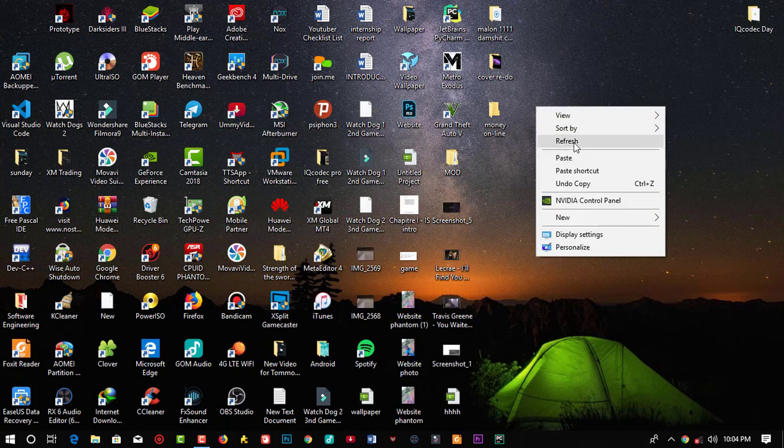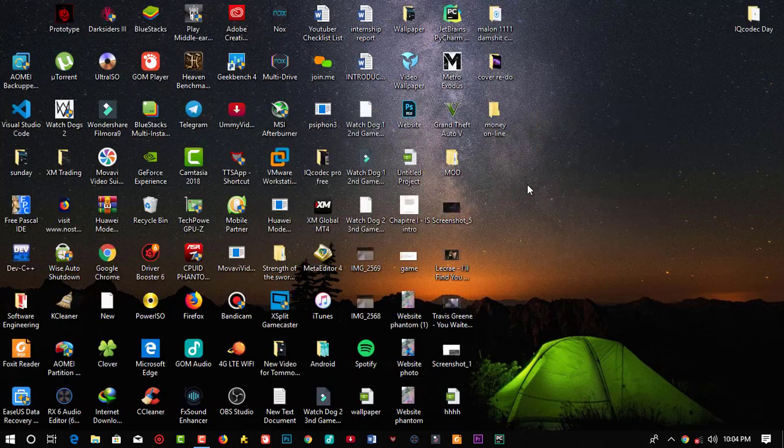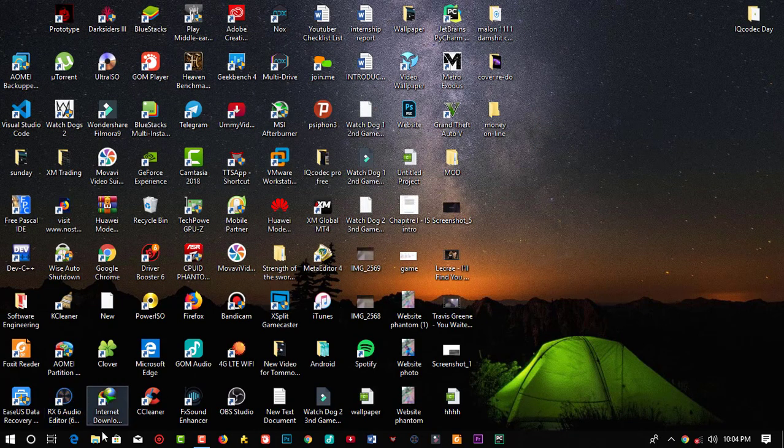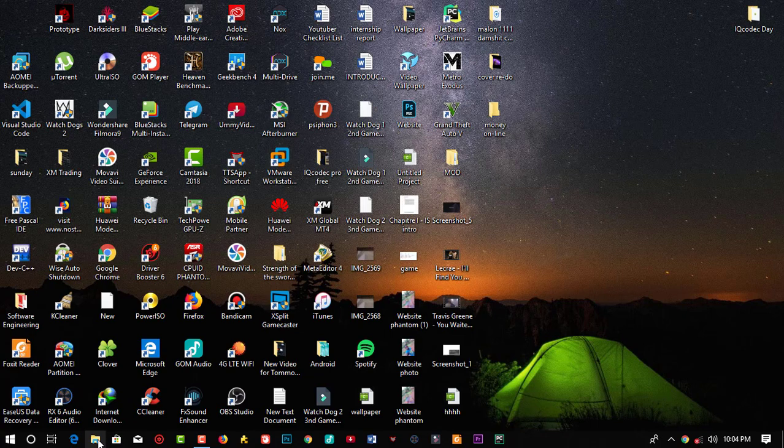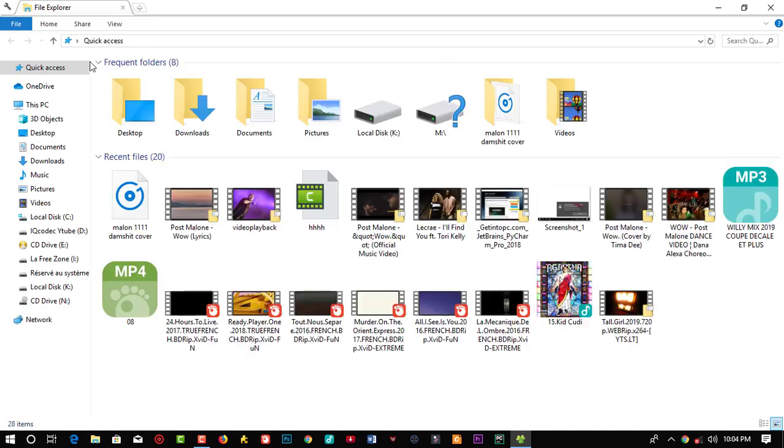So let's get into the matter of the day. Today I'm going to be showing you guys one of the best alternatives to File Explorer. So what do I mean? If you notice the difference with my desktop, as you can see here is my File Explorer.